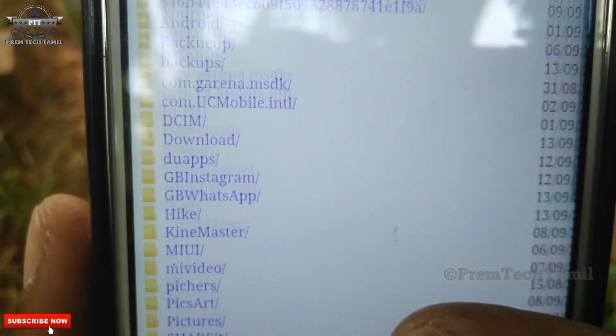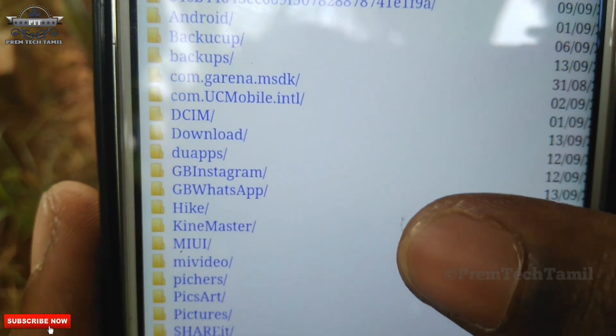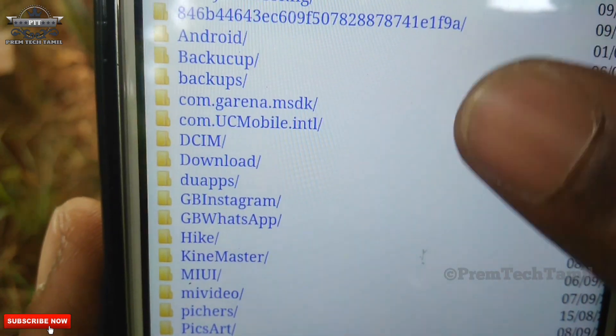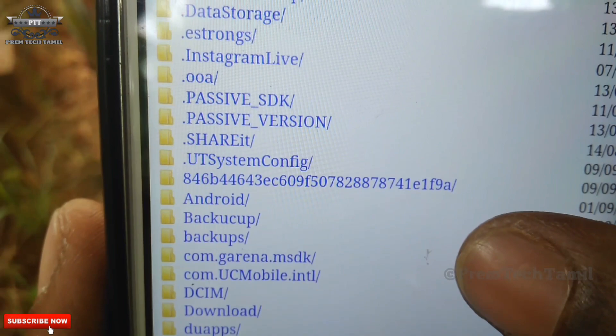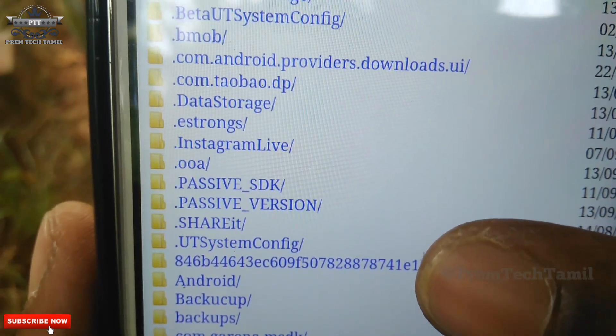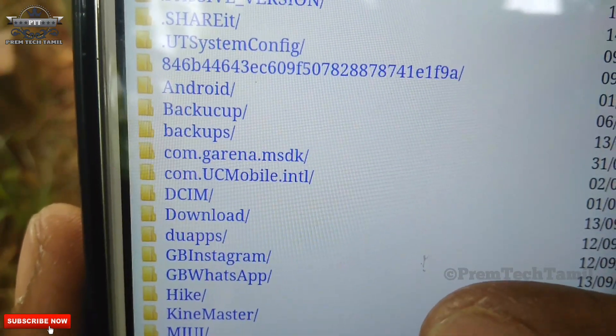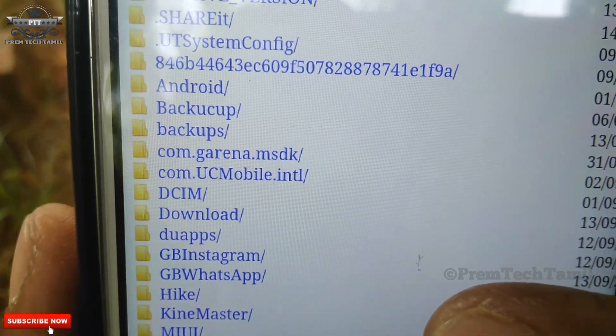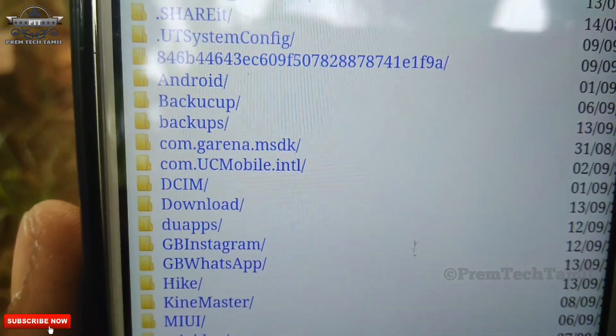Okay, let's go to the next option. We can see the hidden option in here.